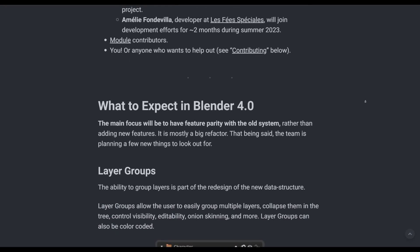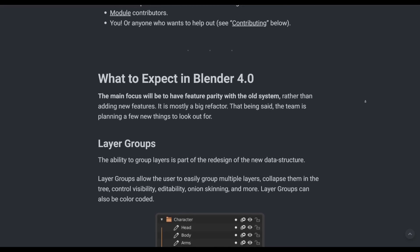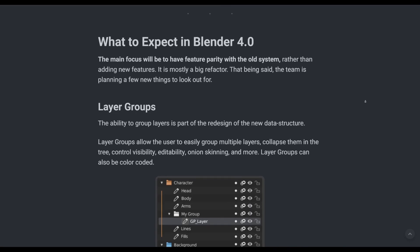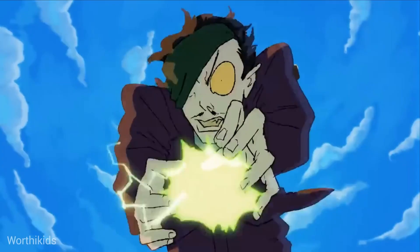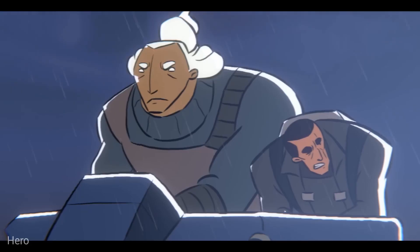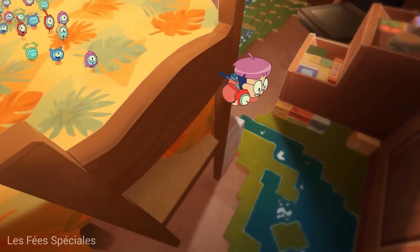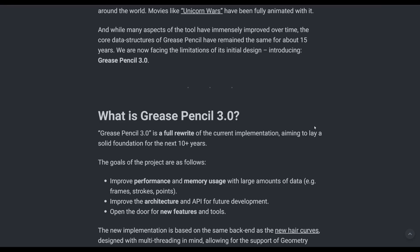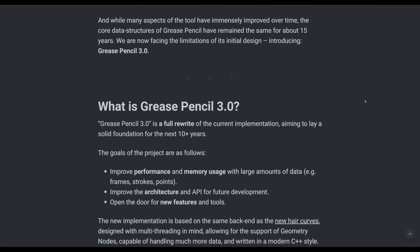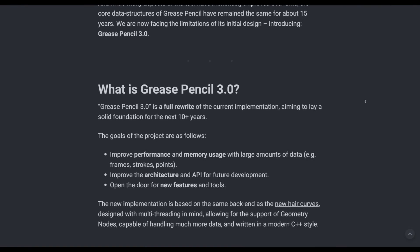The main focus for Grease Pencil 3.0 will be to have feature parity with old systems. Rather than adding new features, it is mostly a big refactoring of the entire Grease Pencil, as 3.0 is a full rewrite of the current implementation, aiming to lay a solid foundation for the next 10 plus years. The goals to be achieved include improved performance and memory usage with large amounts of data, improved architecture and API for future development, and opening the doors for new features and tools.